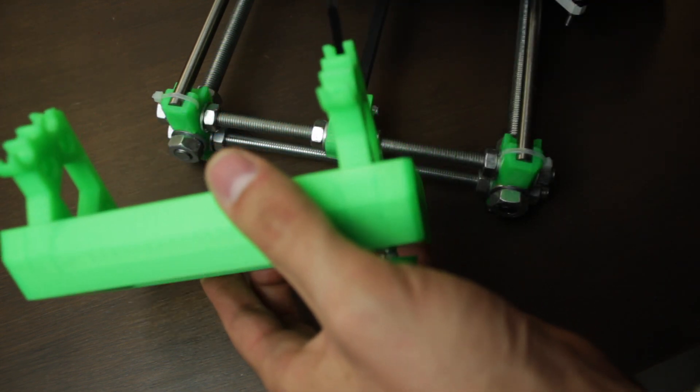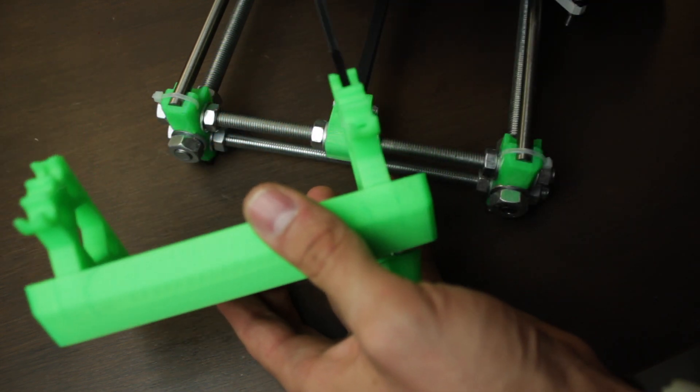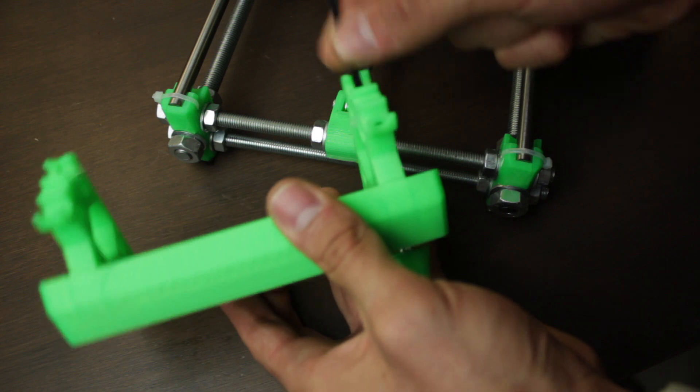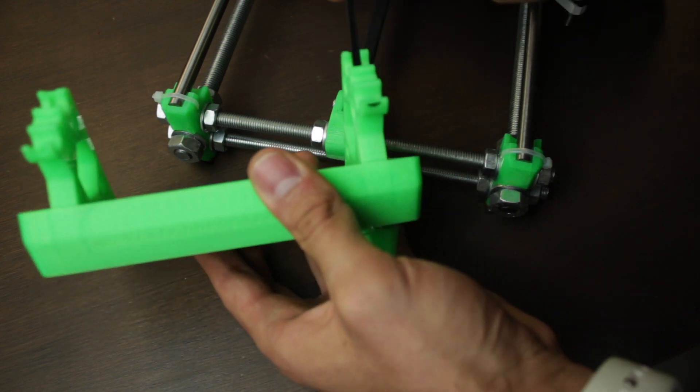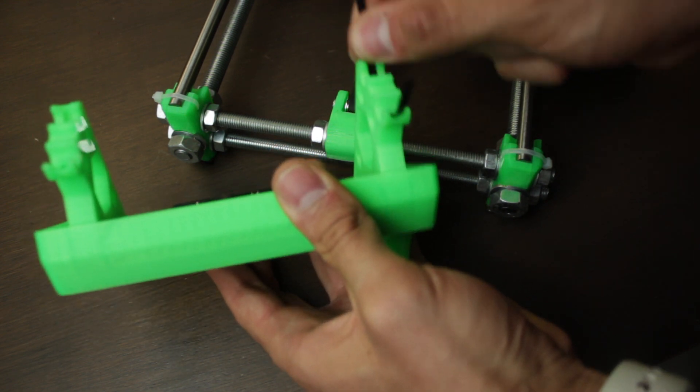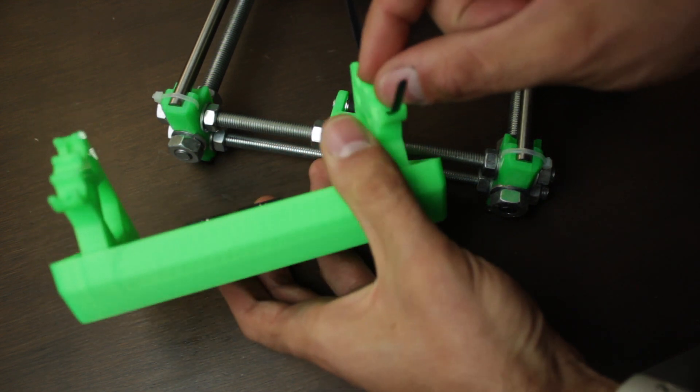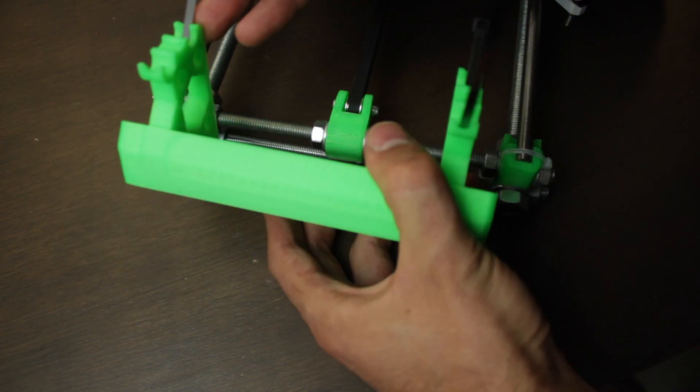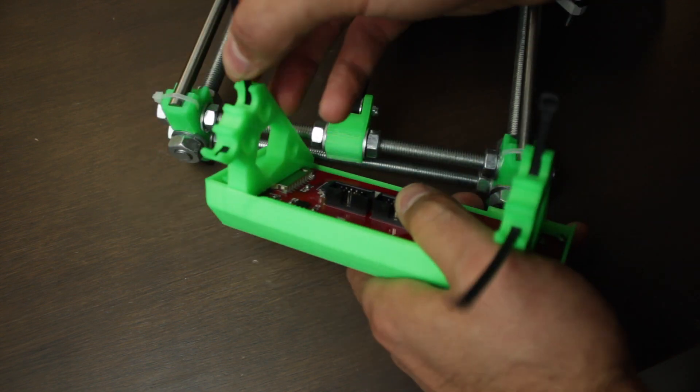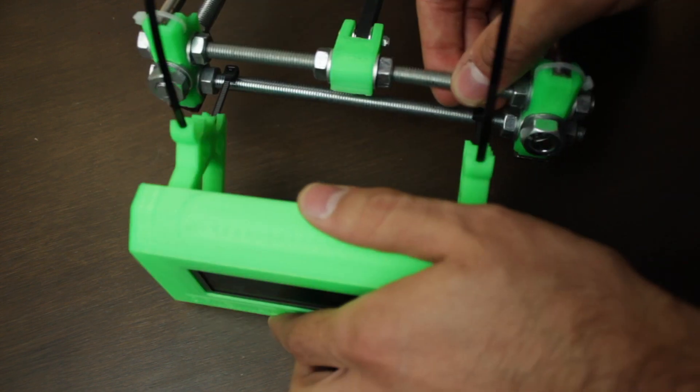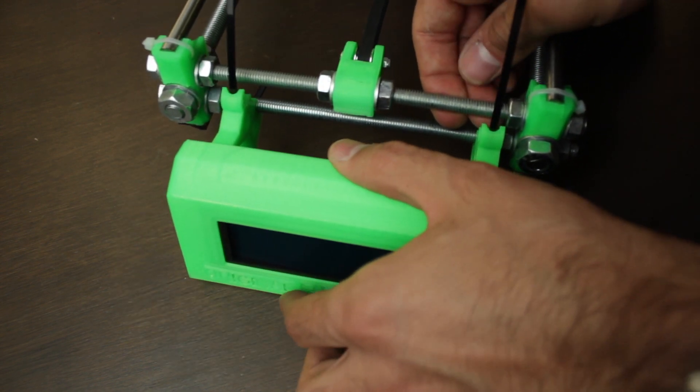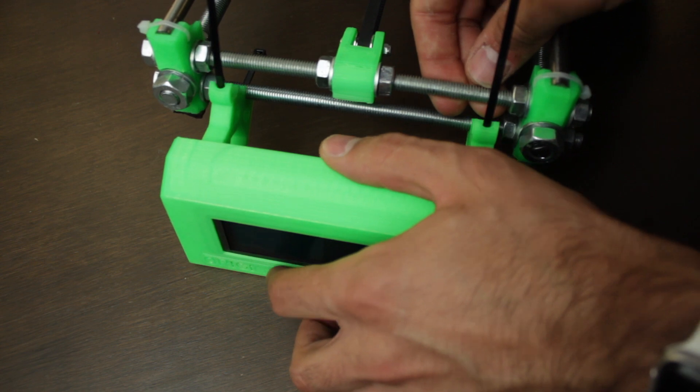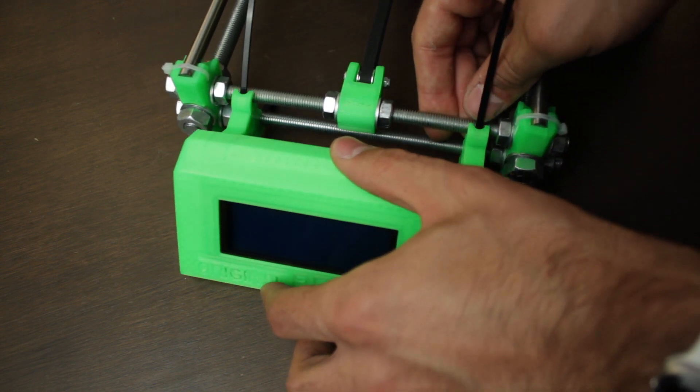And we're going to prepare 2 zip ties that we will insert from the bottom like so. And they will come out from the top. Then we'll repeat the movement we did before to fit it in place. Make sure it clicks.